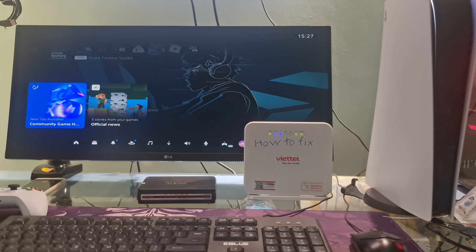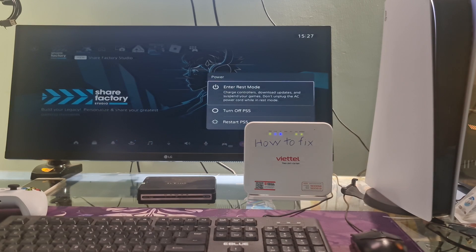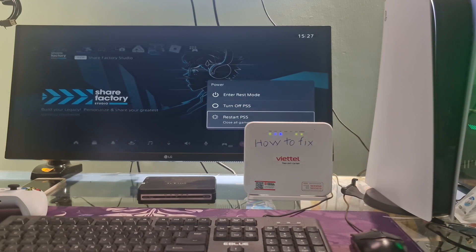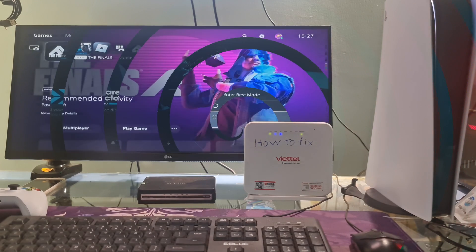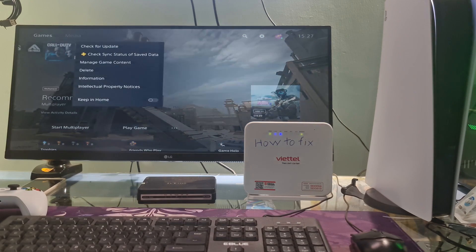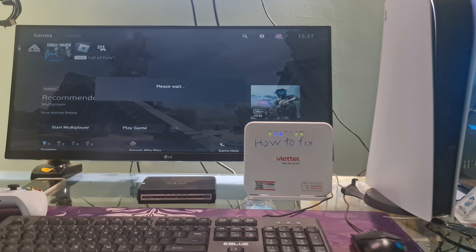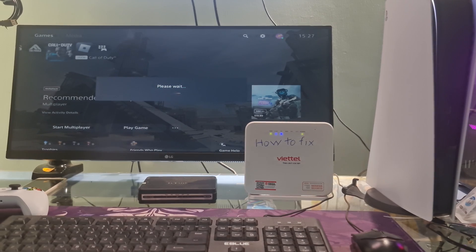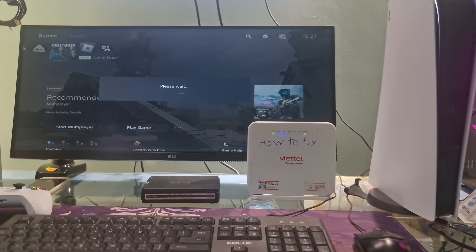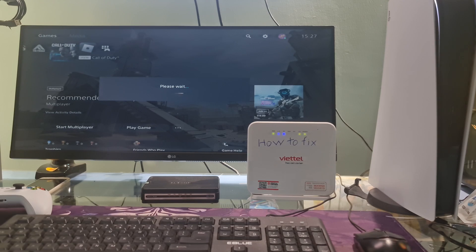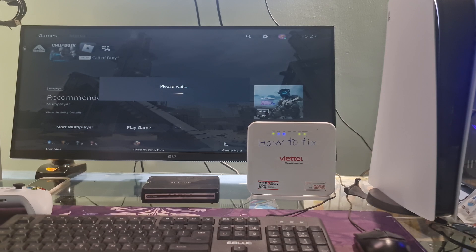Restart your PS5. After that, go to game library. Go to the game you just deleted. Now press option button on the controller then select check for update. The PS5 will now check, download and install updates for the game, and of course the problem will be fixed. In case the problem still occurs, please completely delete the game and reinstall it.